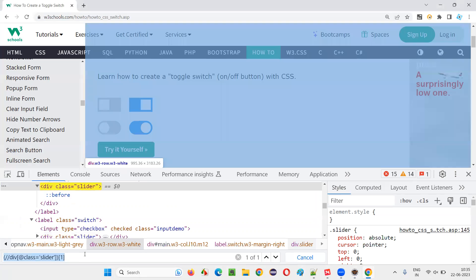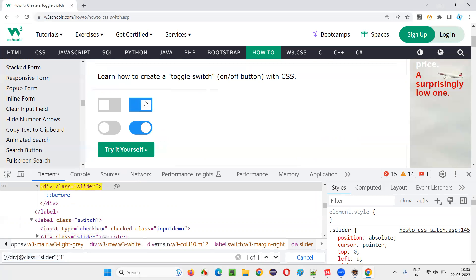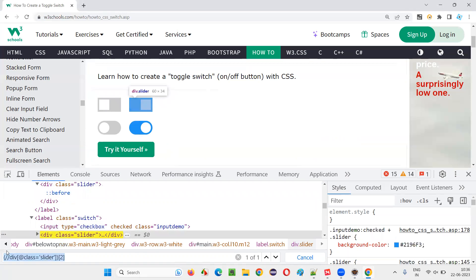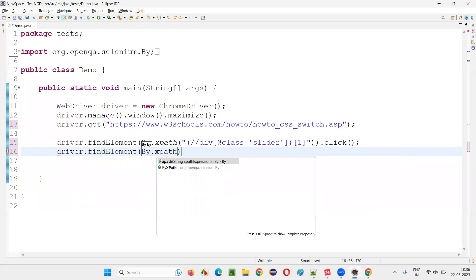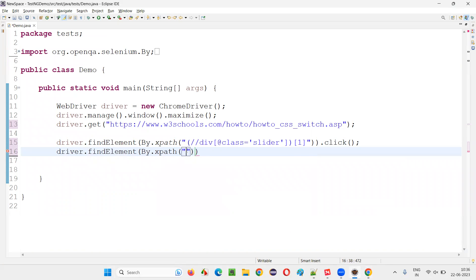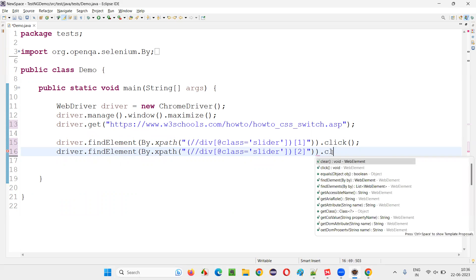Similarly, if you give two here, if you go with this one, copy this, and write down driver dot find element by dot X path. Provide the X path expression of that one and say dot click again.